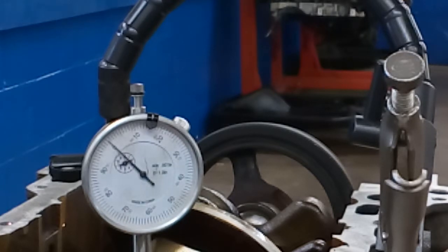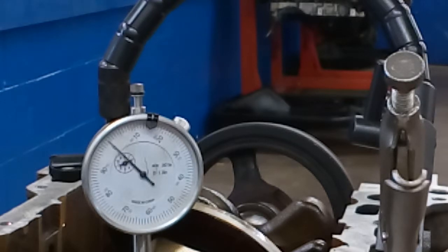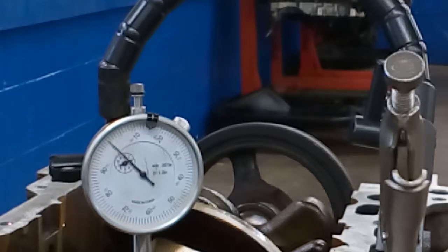We noticed right away that the crankshaft was turning hard in the block and now we have a dial indicator set up and we're about to measure crankshaft run out.